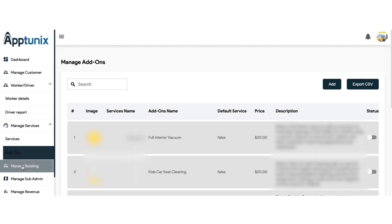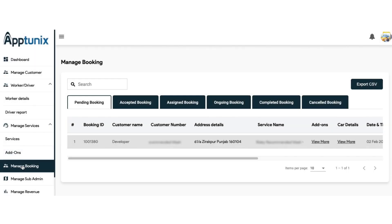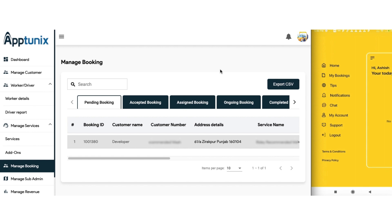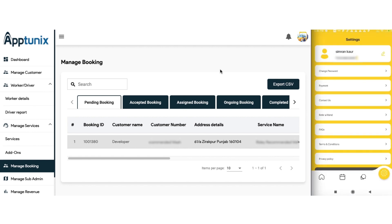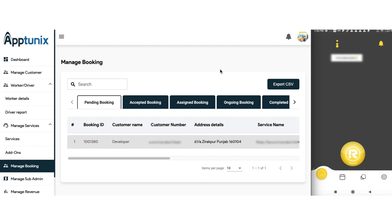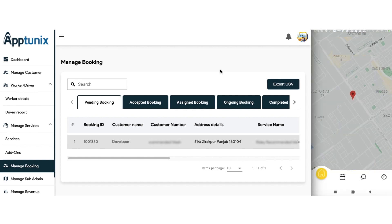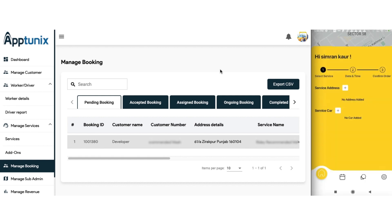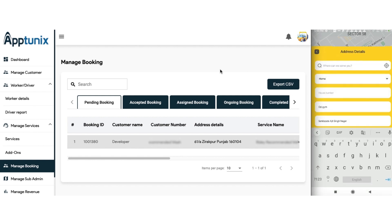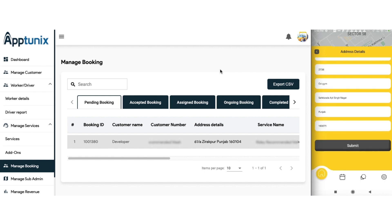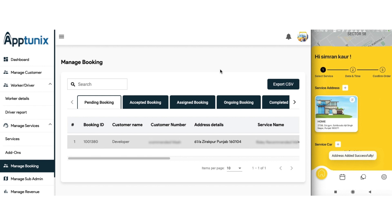Next up we have the manage booking module. To comprehend this module with precision, we will first make a booking — let us switch to the customer's application for that. Let us start making a booking by going back to the home and clicking on Order. We need to select the address first, fill in the details, and click Submit. Our address is now selected.